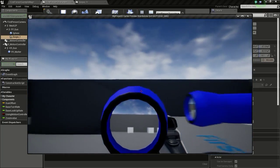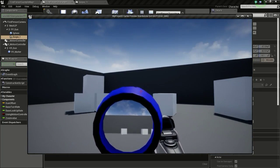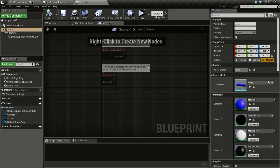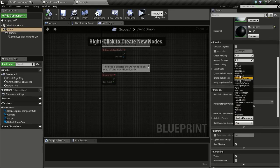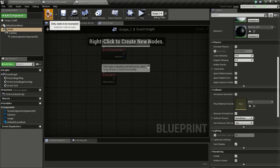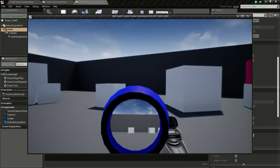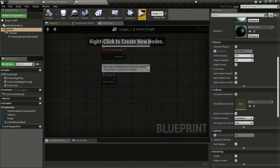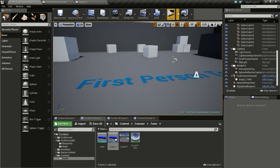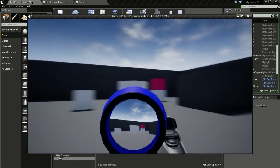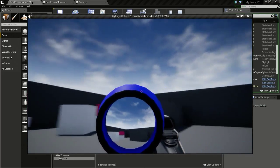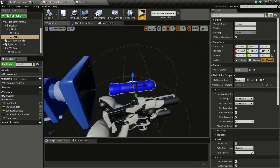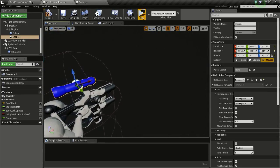I'm going to change the collision on this to No Collision so we can work freely and our character won't collide with it. Now we are going to add the zoom in and zoom out effect. Before that we will place this in a bit of a better position.